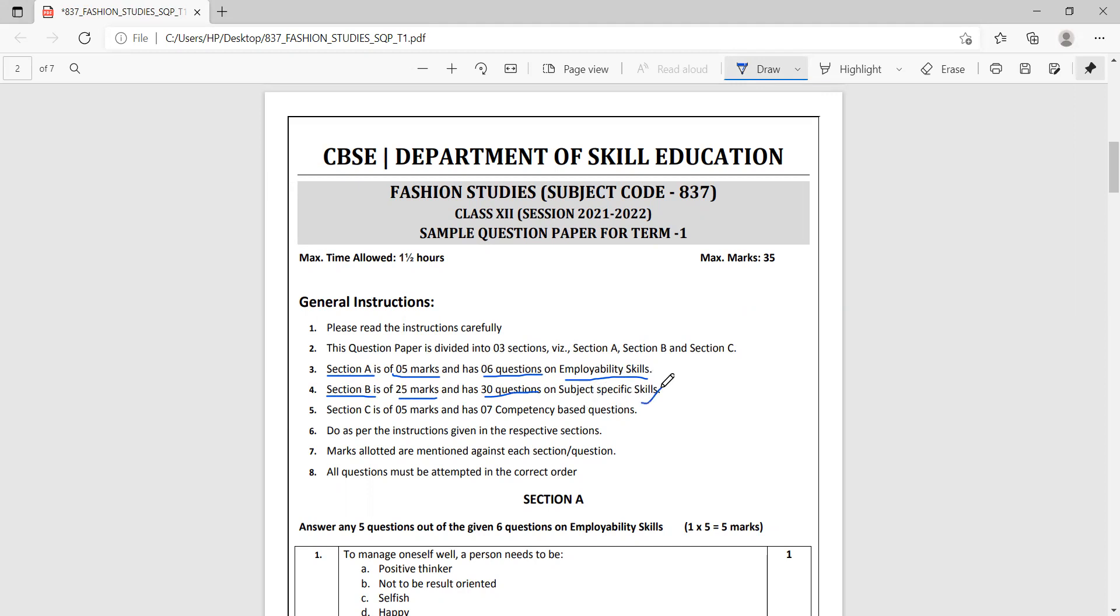After this we have Section C that has seven questions, and out of these seven questions one is supposed to answer five questions. So five marks, that's 25, that makes it 30, and five makes it 35.